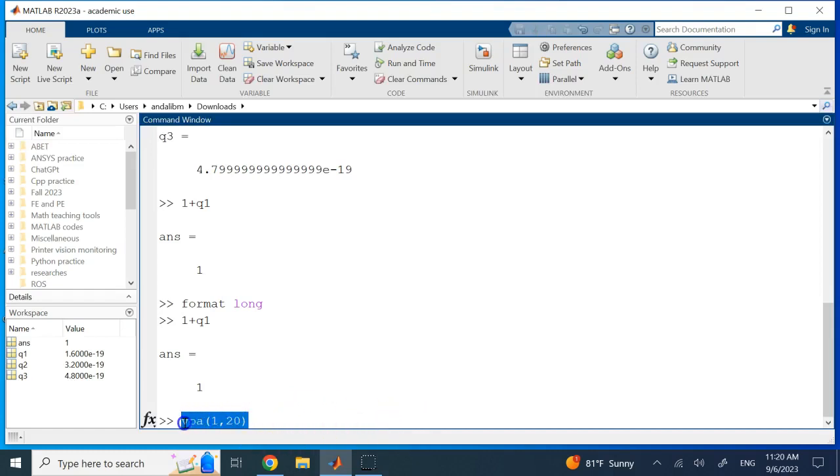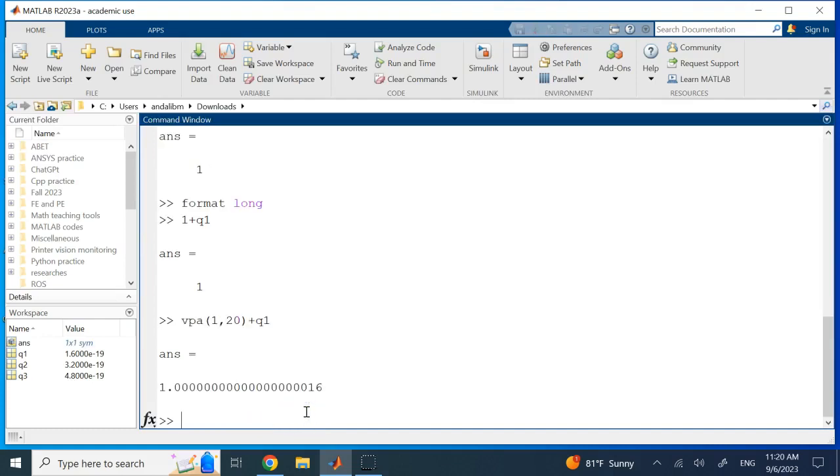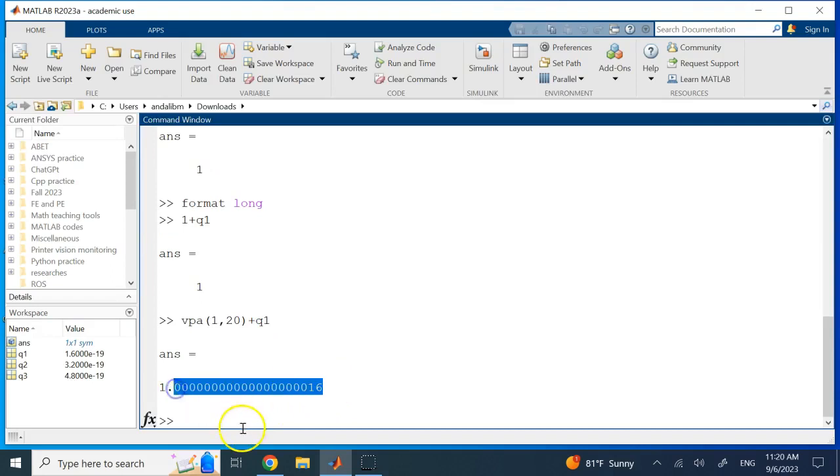And now since it's variable precision arithmetic, if I add that to q1, it should not just neglect q1 and not consider it. Look here, you see I have one and then I have that 1.6 × 10^-19.